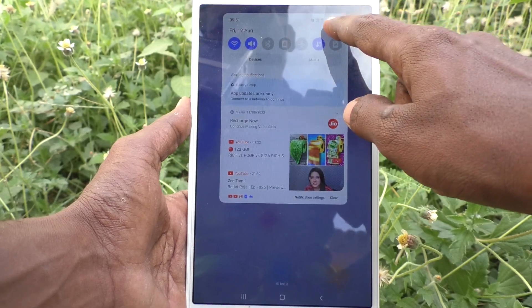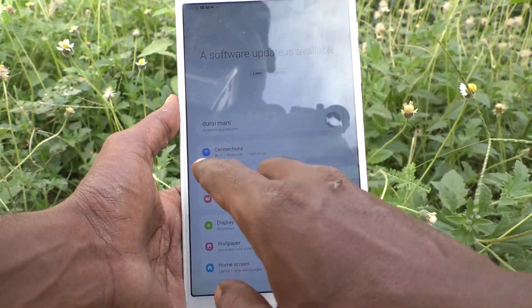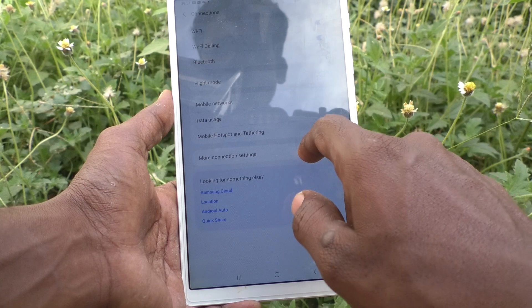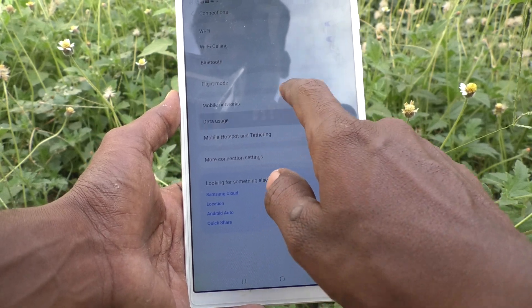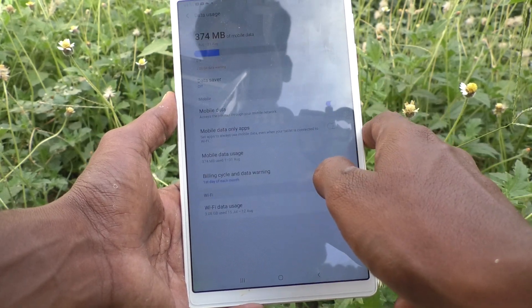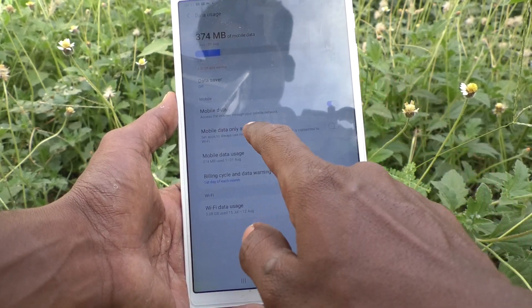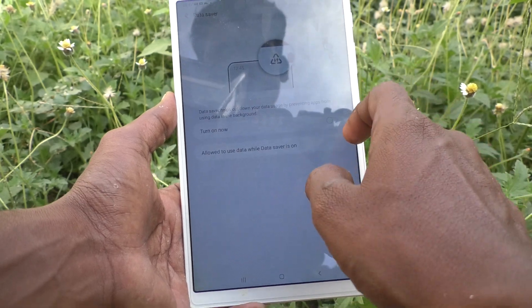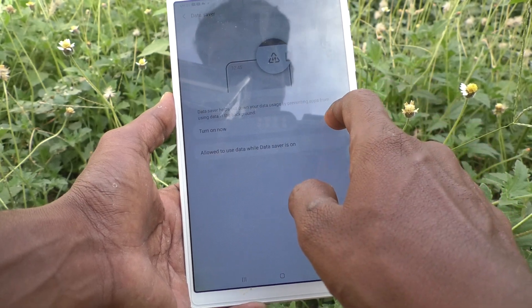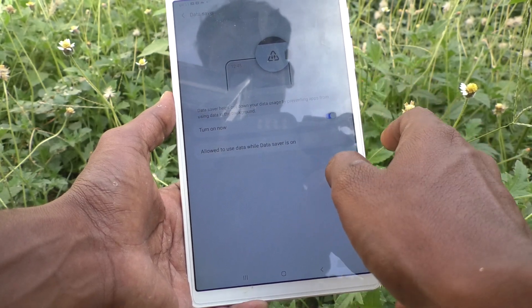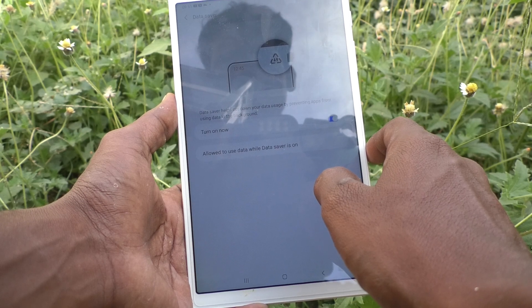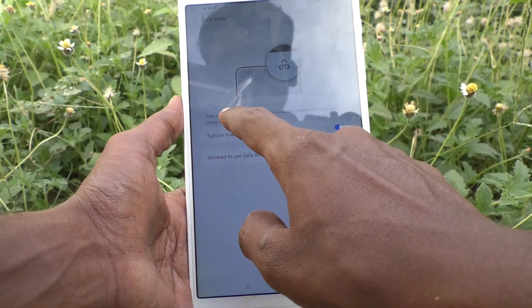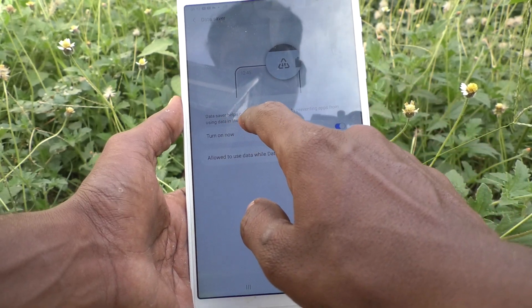First, go to the Settings of the tablet, then go to Connections, then go to Data Usage, and click on Data Saver. Turn on this button. Now data saver will be active.